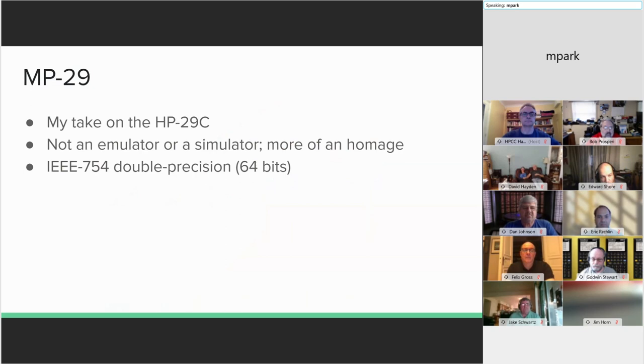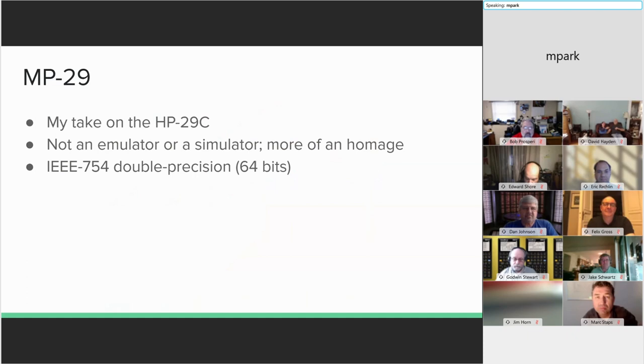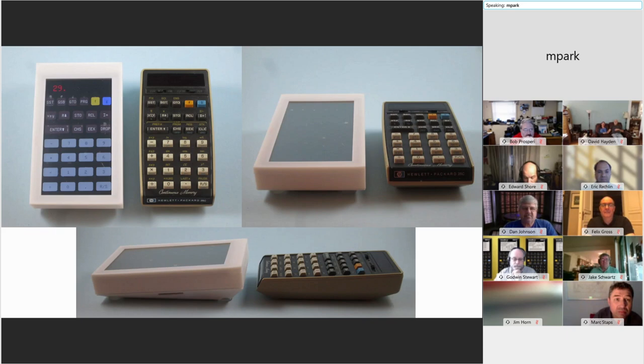The software is all custom, except for libraries, of course. In particular, I'm using GCC's double precision library for the math, because I'm not really a numbers guy. Physically, the MP-29 is a bit larger and blockier than my 25C, but I think it has some of the Woodstock character.